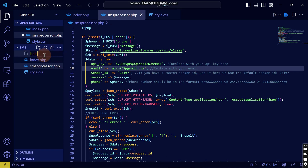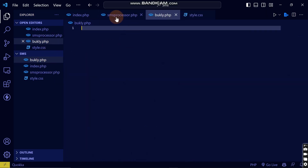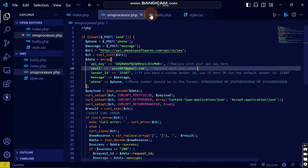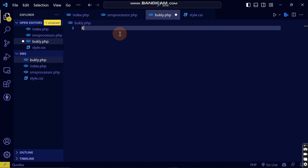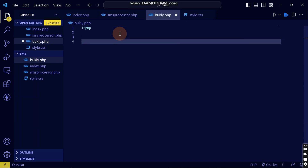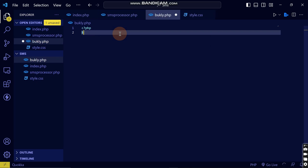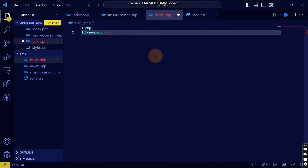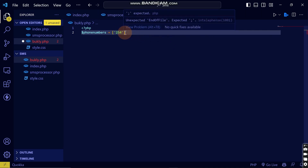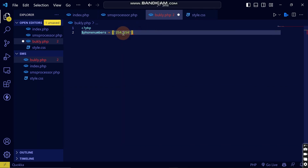I'll create a new file called bulk.php. Inside, I'll introduce PHP and create an array of phone numbers called 'phone_numbers'. I'll add two numbers to the array, separating them by commas. So if there are two recipients, you can simply add them like that.